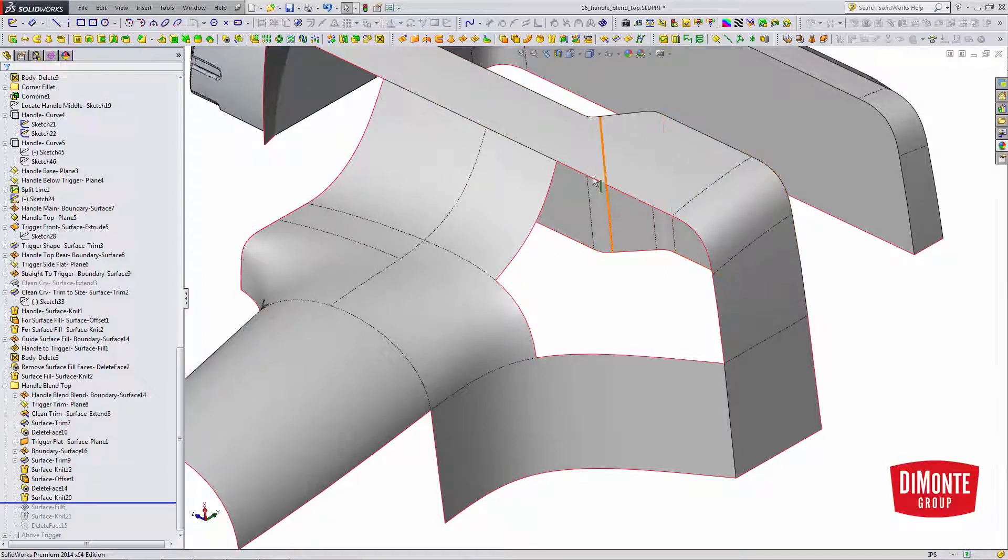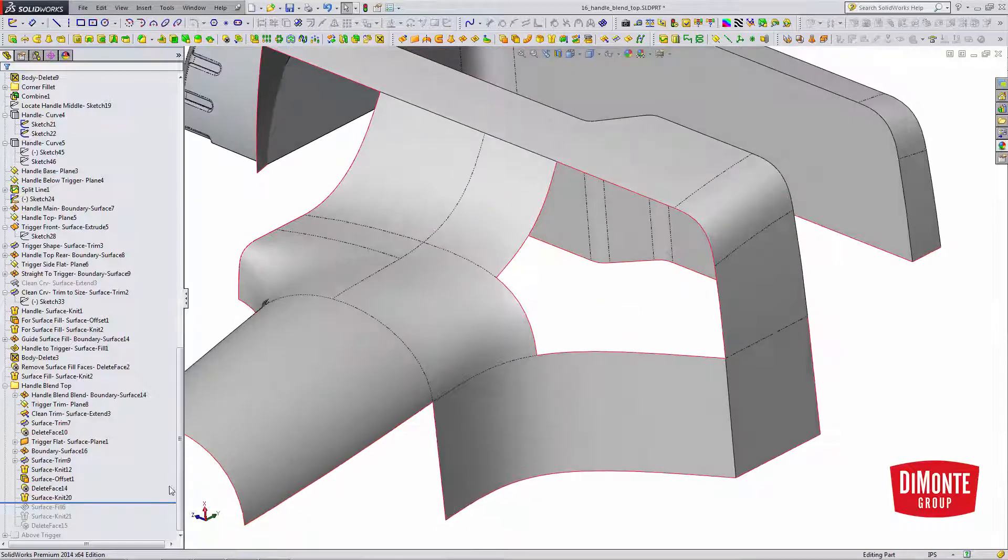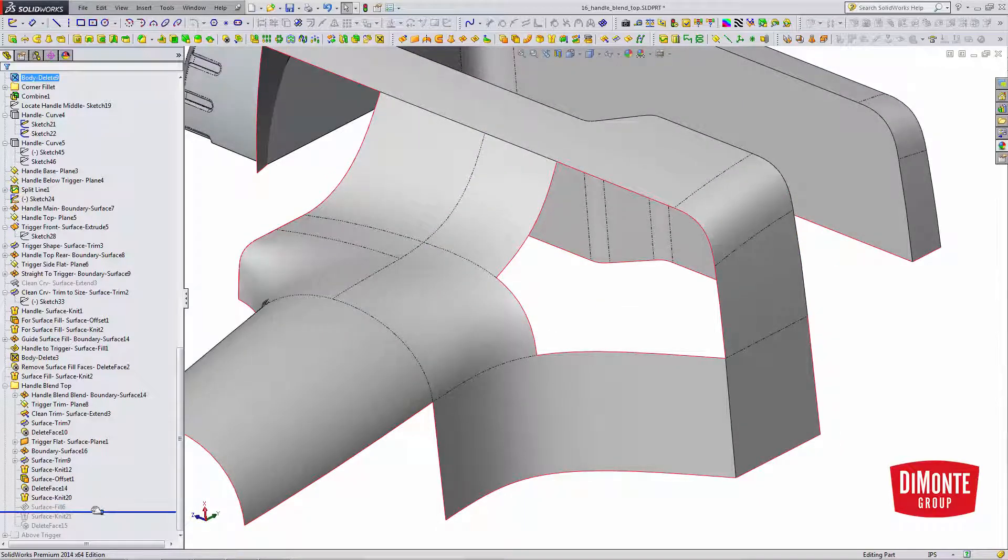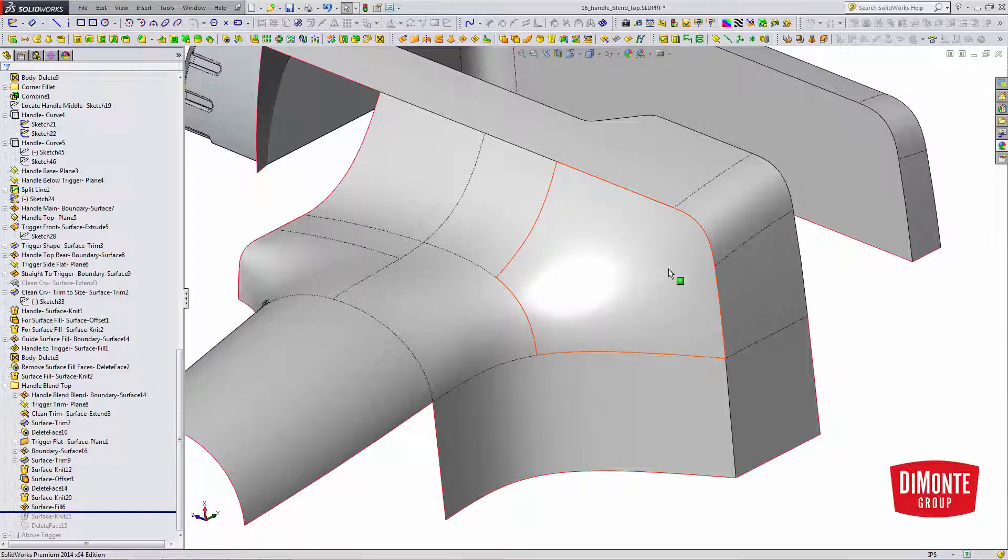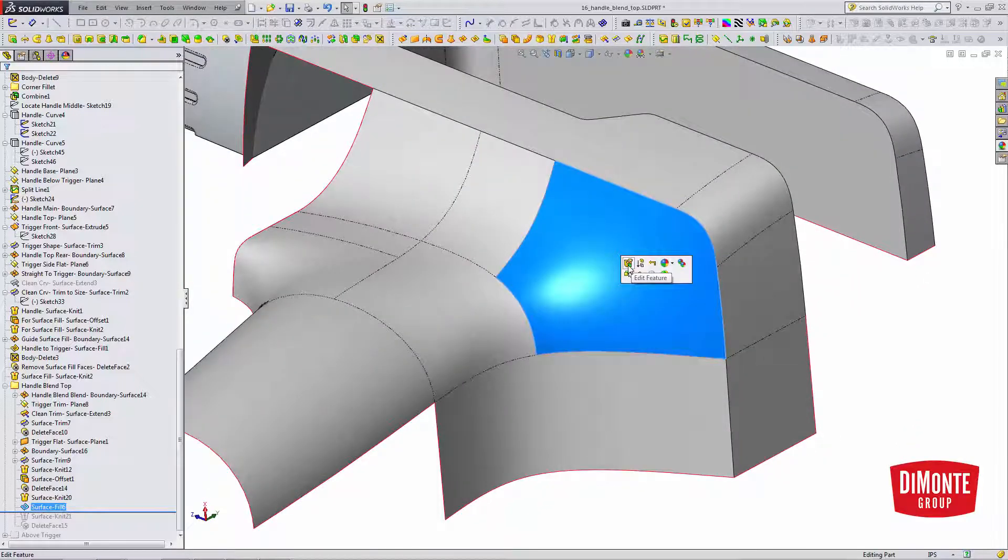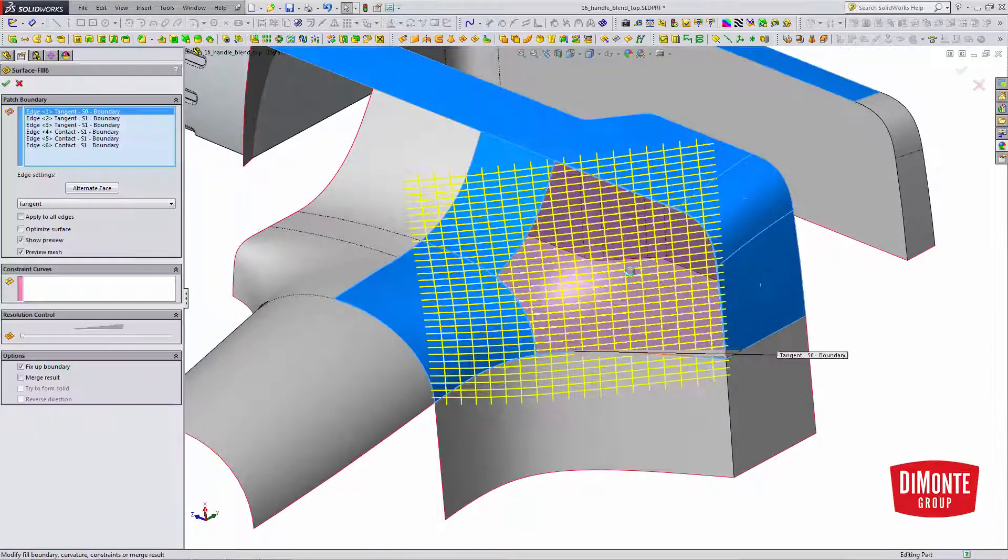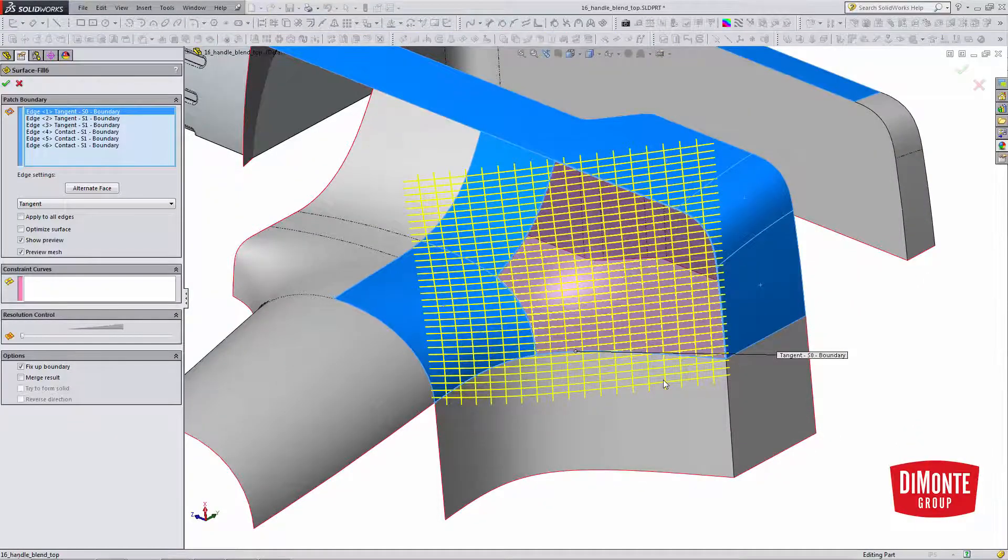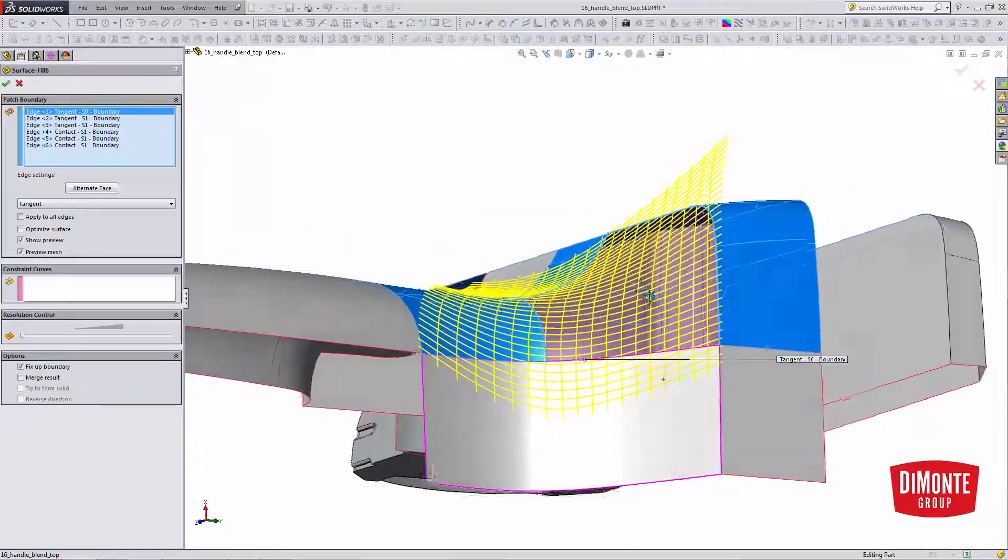So this is a four-sided patch, but I am going to use surface fill here instead of boundary surface. Just because I am going from a really dissimilar kind of shape, it does flatten out here. I find that boundary surface, or surface fill, is going to give a better result.